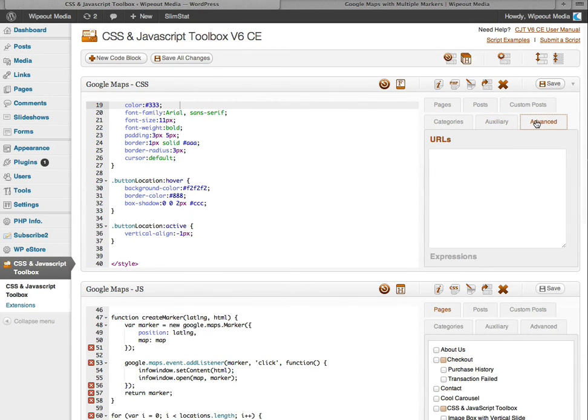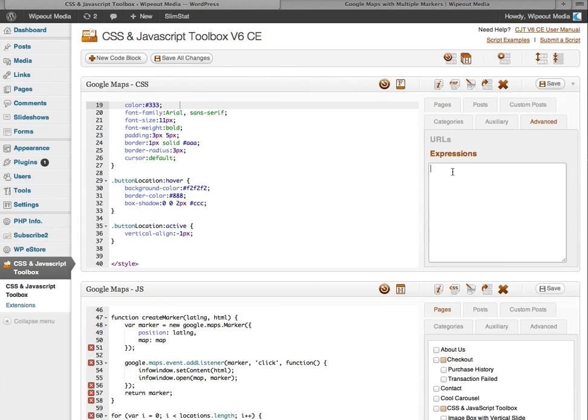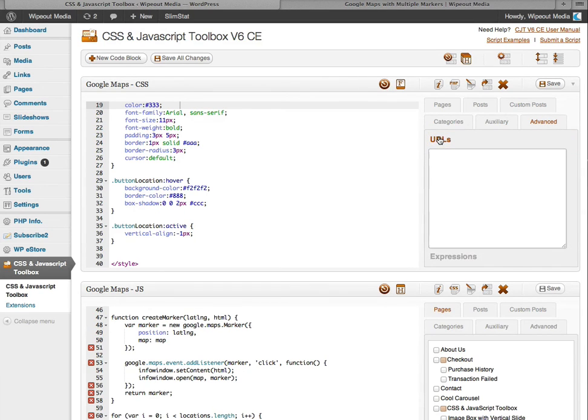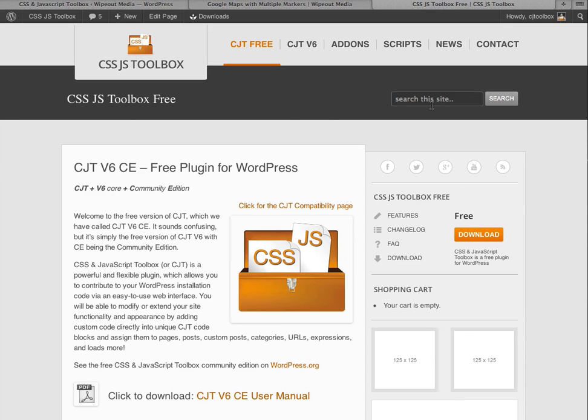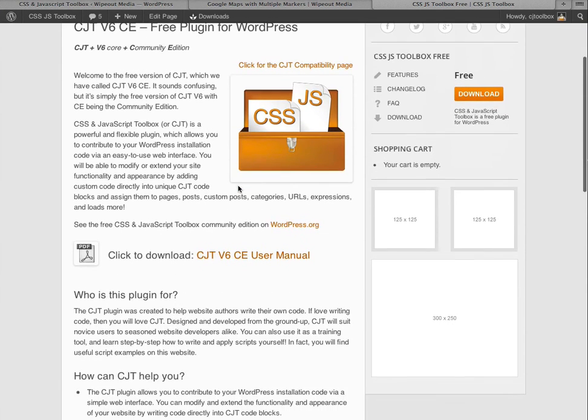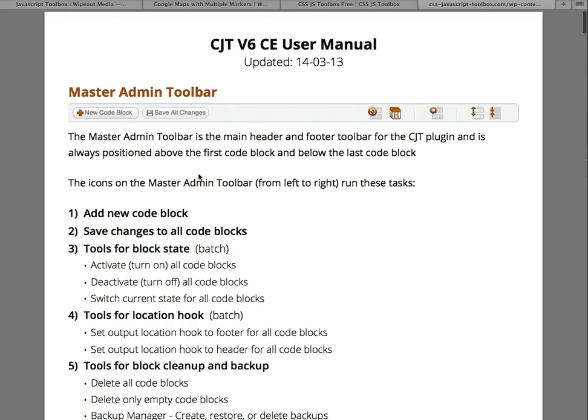And we've also got an advanced tab that allows you to add URLs and also expressions, one per line. If you need instructions, please click this link here. And this allows you to download the CJT v6 CE user manual. And that's in PDF.